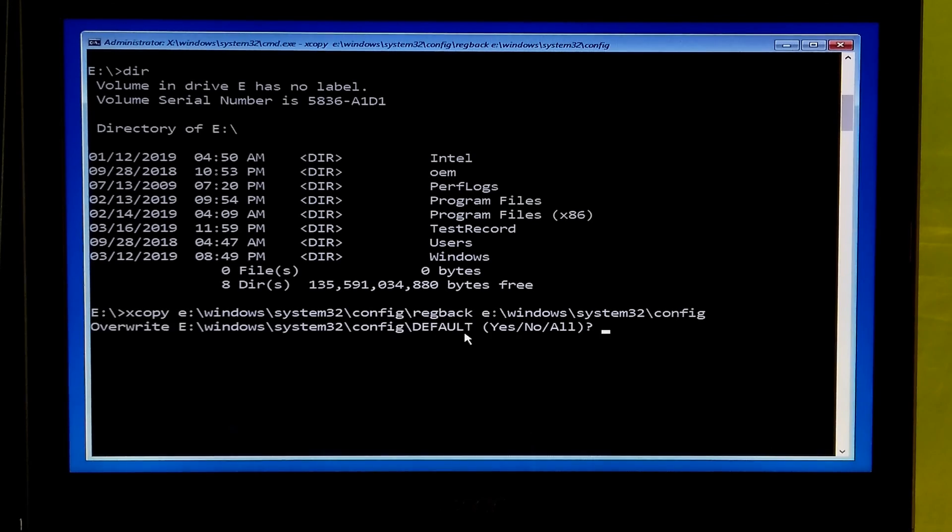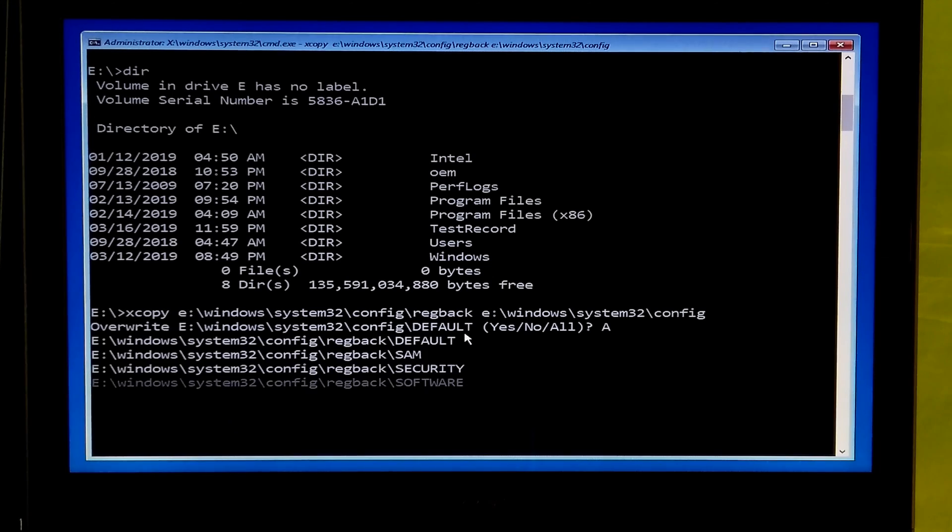As you can see it asks for default settings. Now type A for all and hit enter.